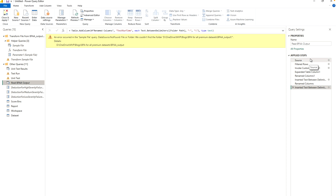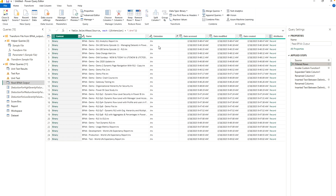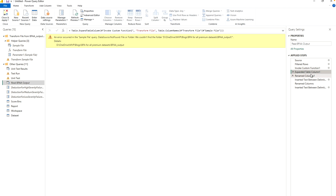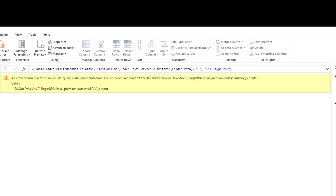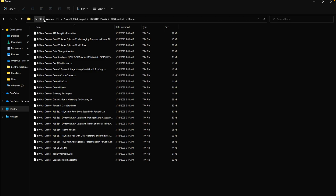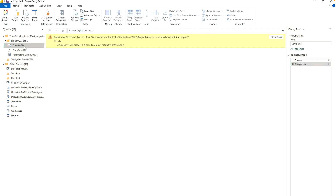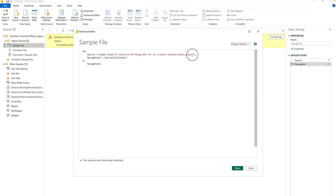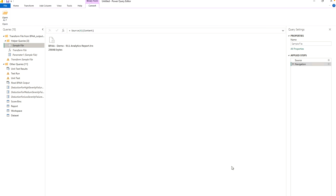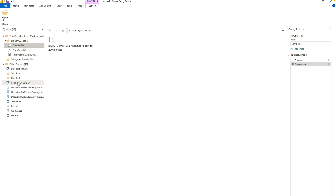When you try to load the file, it will give errors. Let's go through them step by step. The Filter step checks for the .trx extension files used as sample files. When it reaches the Invoke step and tries to expand the table, you'll encounter an error. The error says it couldn't find the folder — it's looking for the BPA output folder in the wrong location. Find the BP output folder inside the PowerBI_BPA_Output directory and update the sample file path. Once the path is corrected, the query runs fine with no issues.